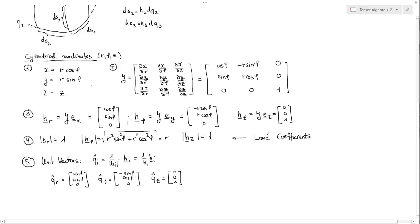I hope you know cylindrical coordinates. If you don't, please write me some comments — maybe I'll do a video on cylindrical coordinates also. So we have specified: x can be calculated as r cosine phi, y can be calculated as r sine phi, and z can be calculated as z because there is a one-to-one correspondence between them. Now what we have to do is first calculate the Jacobian matrix.